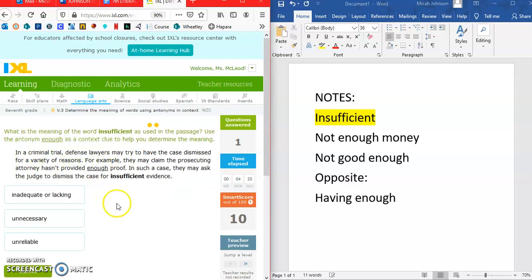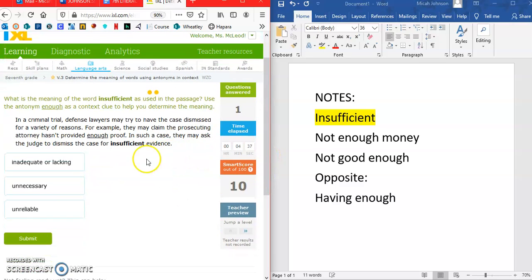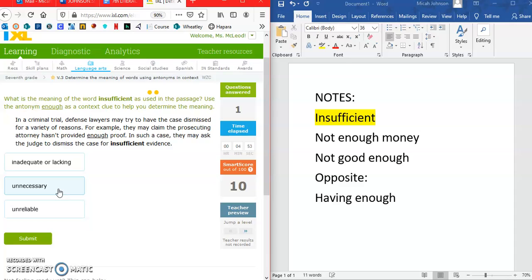The next part of the question asks: what is the meaning of the word 'insufficient' as used in the passage? Use the antonym 'enough' as a context clue. We said having enough proof is the opposite, so we're looking for something meaning not having enough. Options like 'unreliable' or 'unnecessary' don't fit — we're going to go with 'inadequate or lacking.'